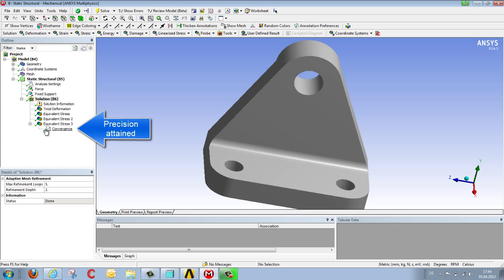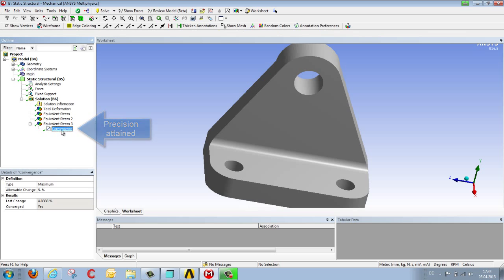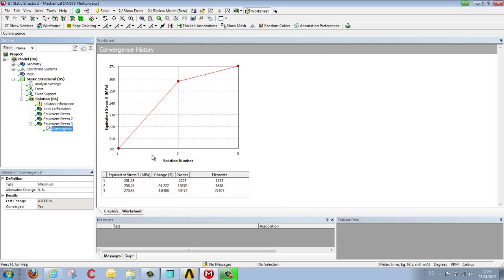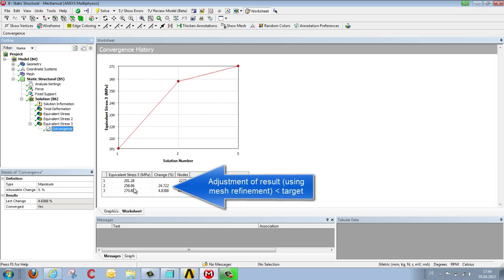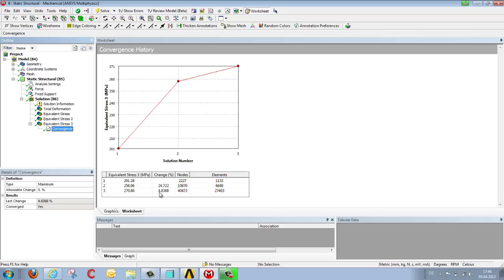When we look at the result we see the stress increases from 201 to 258, and then 270 MPa. The final adjustment was less than 5%, meaning convergence has now been reached. So the precision of the calculation now matches the value that we specified.